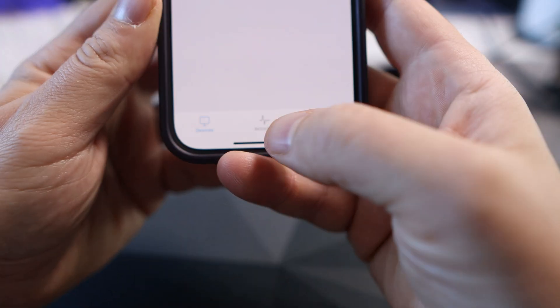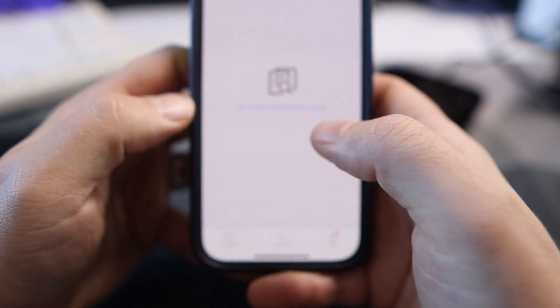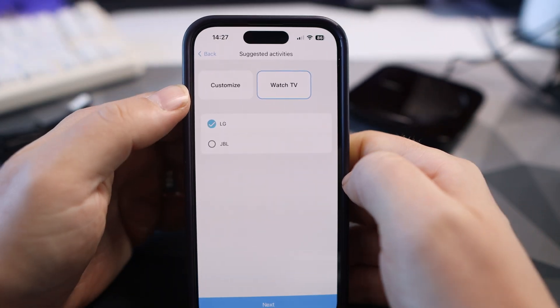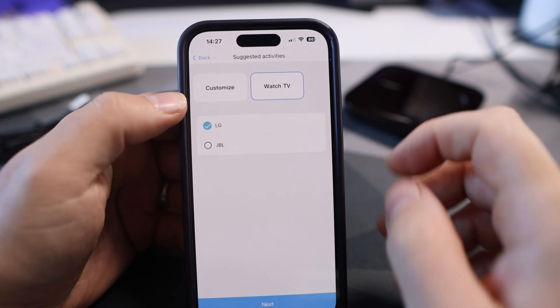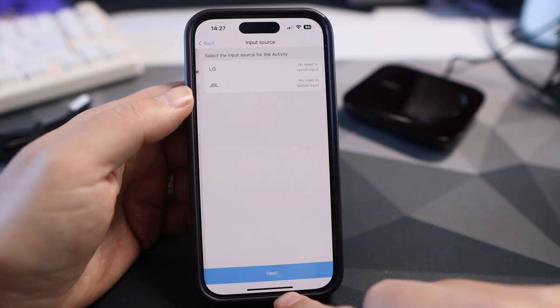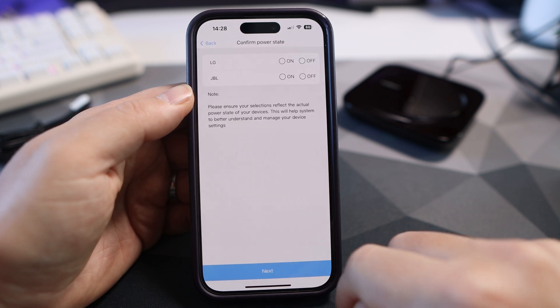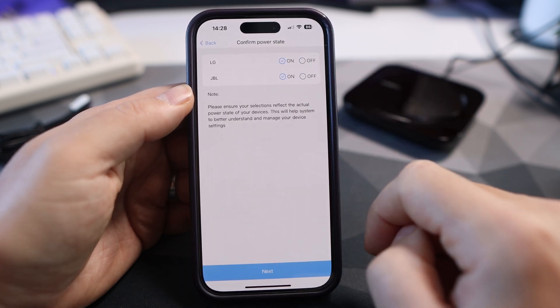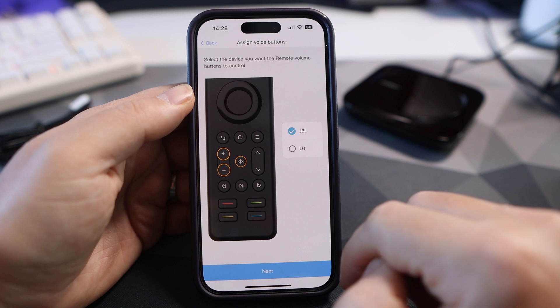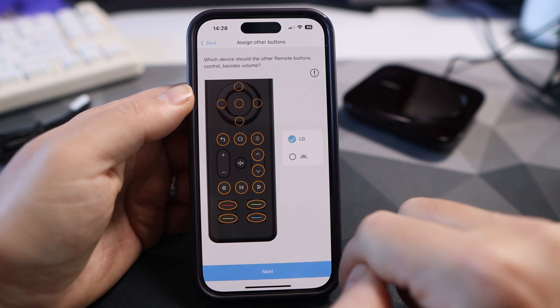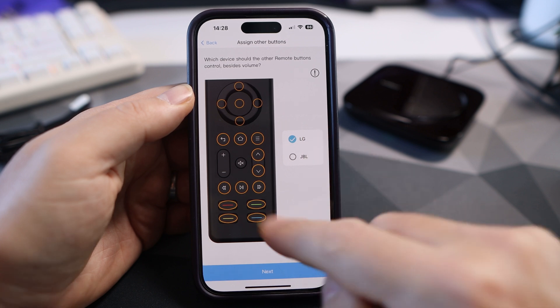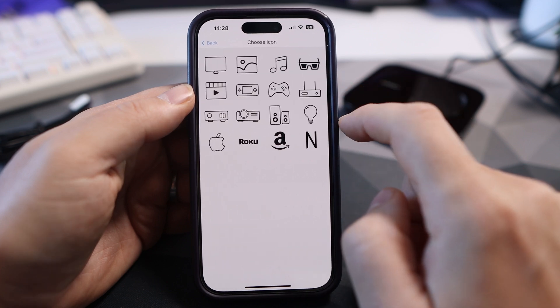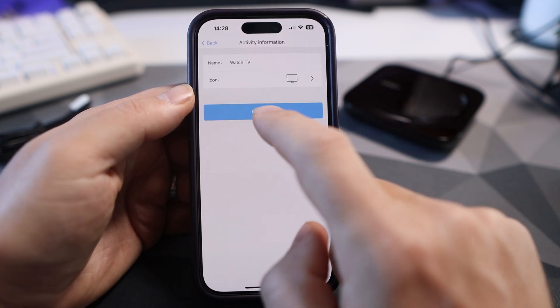Now we're going to add an activity. Down at the bottom click on activities and click in the middle. We're going to do a simple one of watching TV so I want the picture on the TV and the sound coming through the JBL. Click next, then next and confirm the power state for both of them. Select JBL and next, then everything else my LG TV then click next.